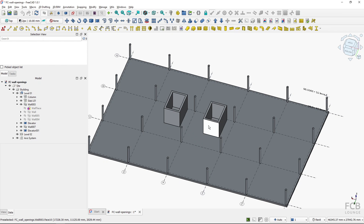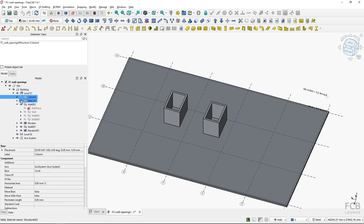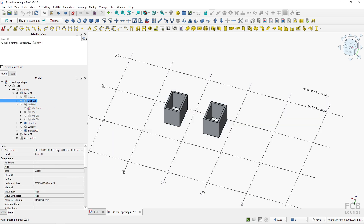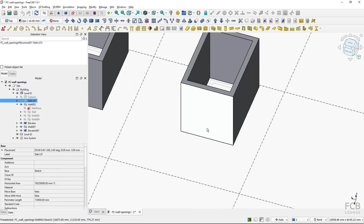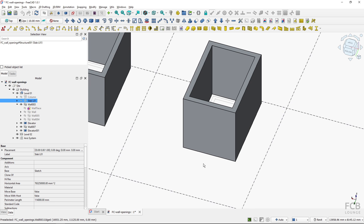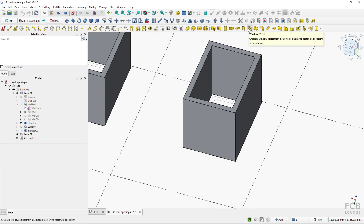There are two options for how to create openings like these. I will show one here and one here, but first I will hide the columns and the slab so I have just this wall. The first option is to use the door or window tool.